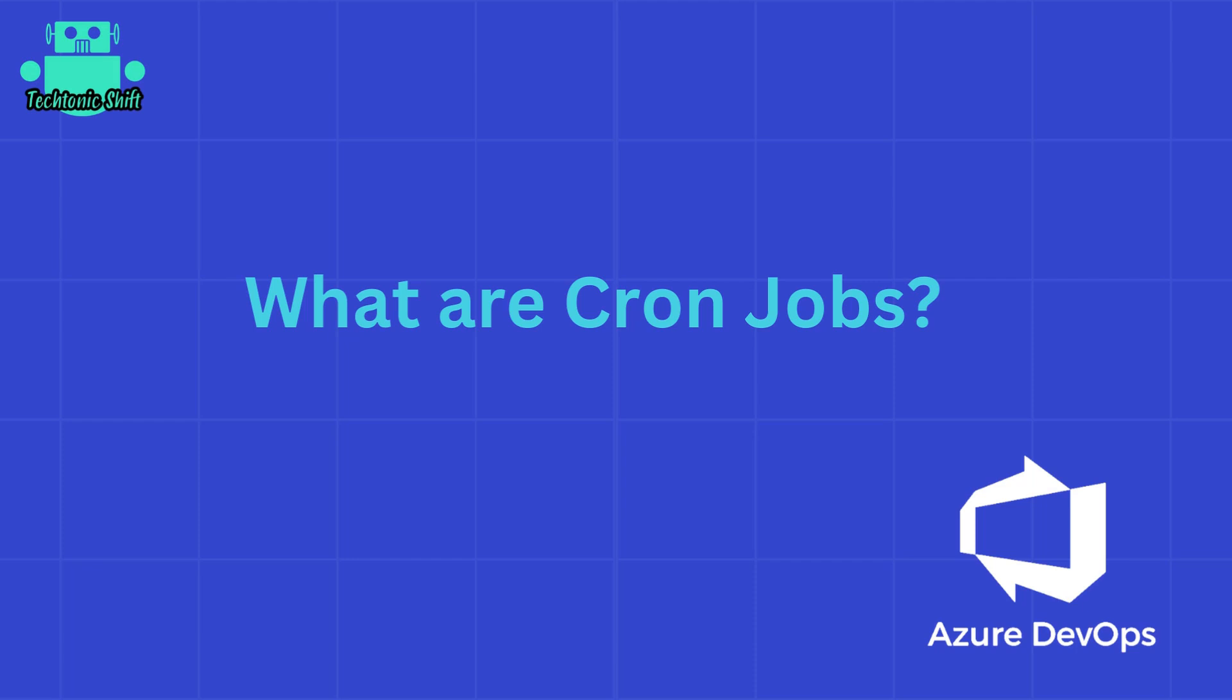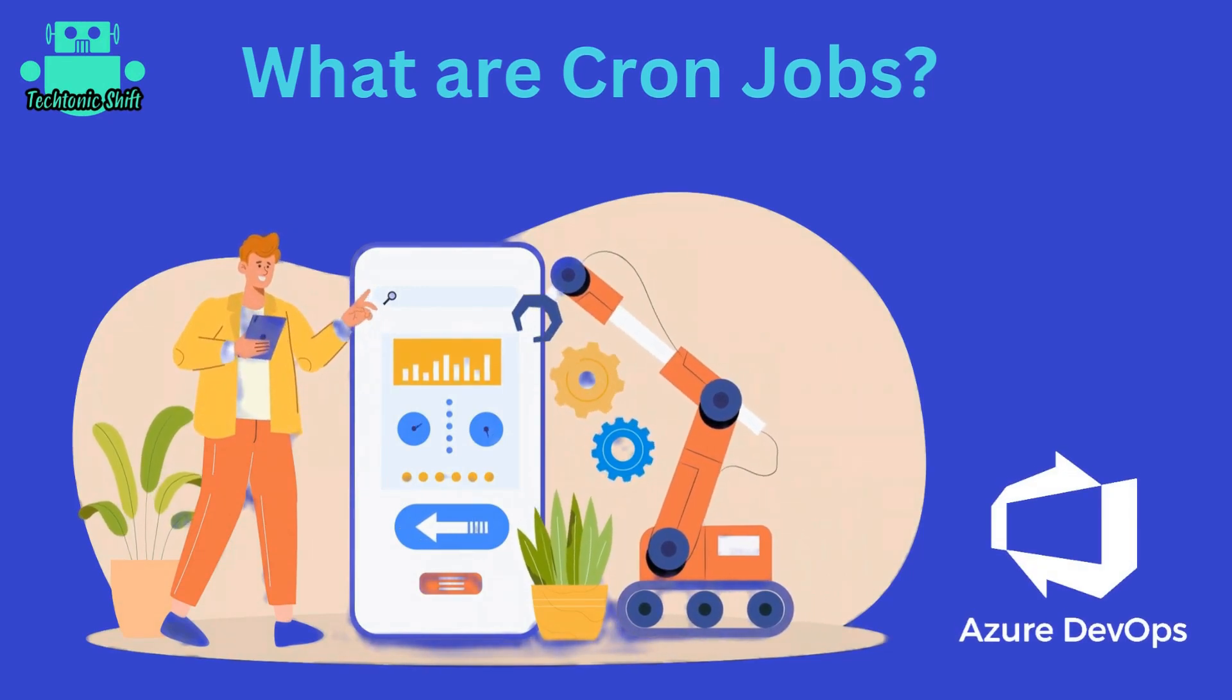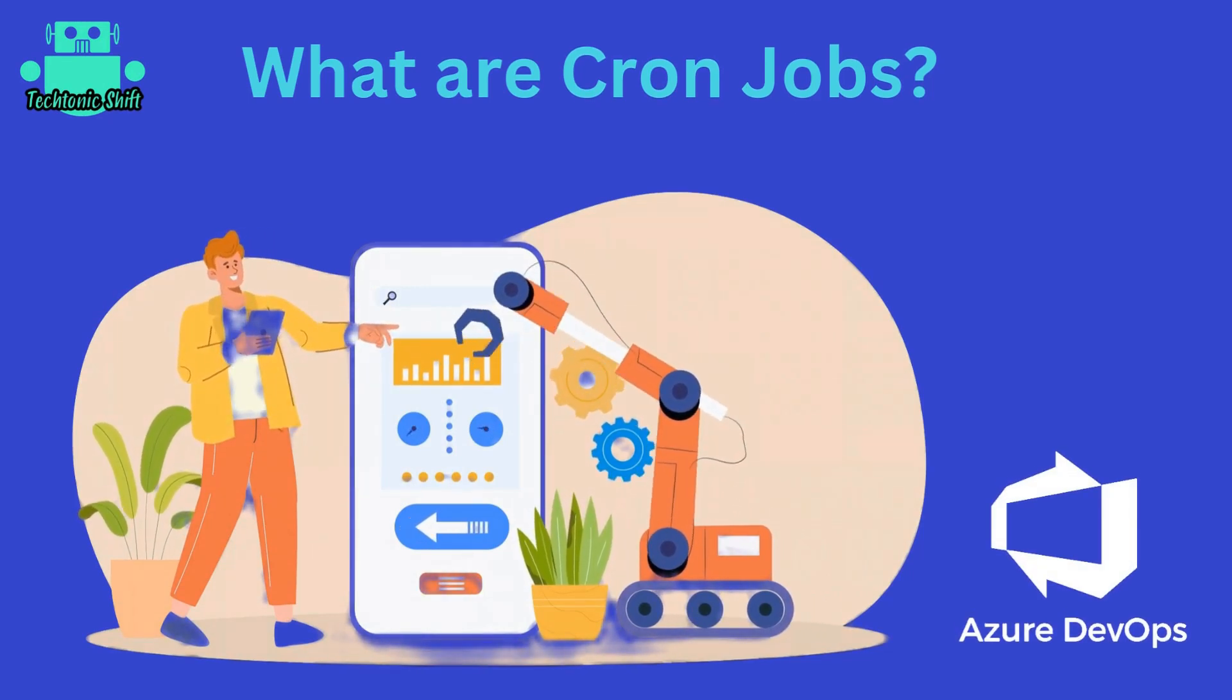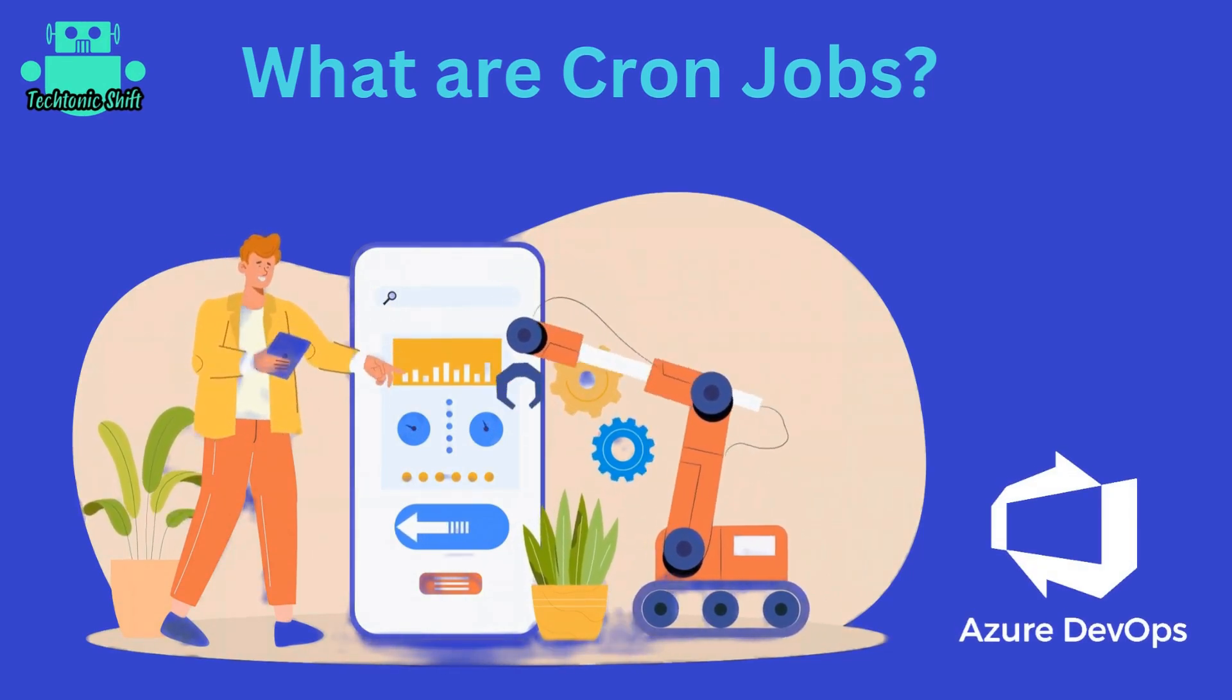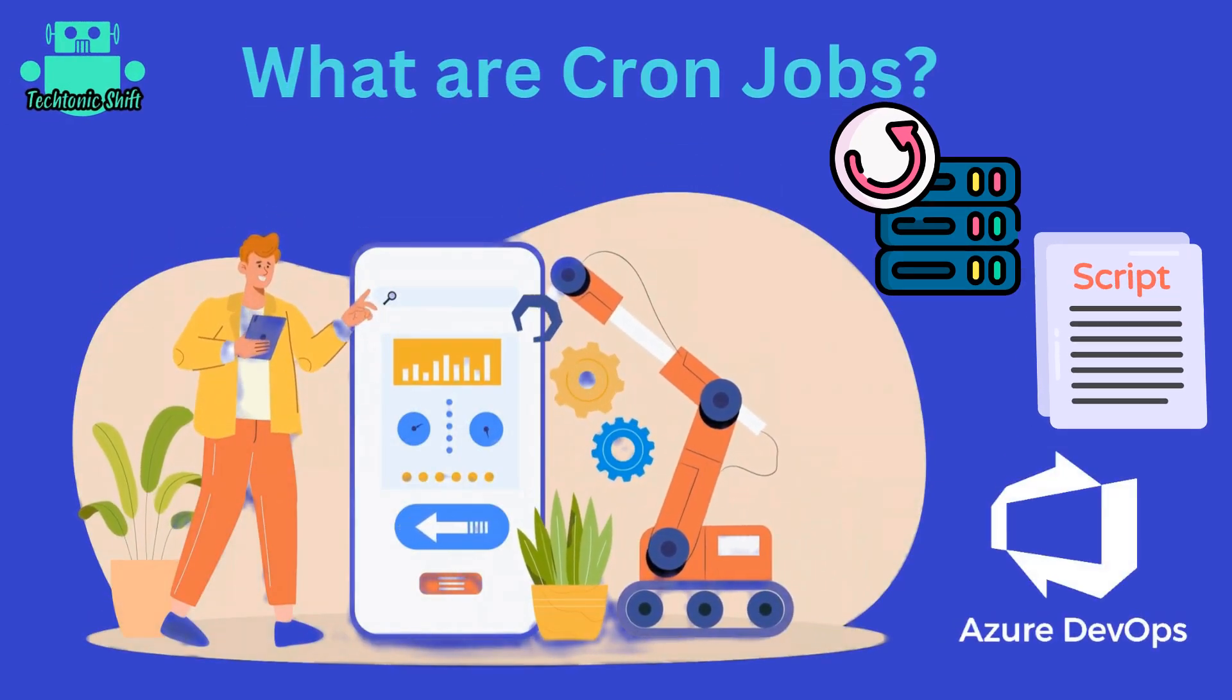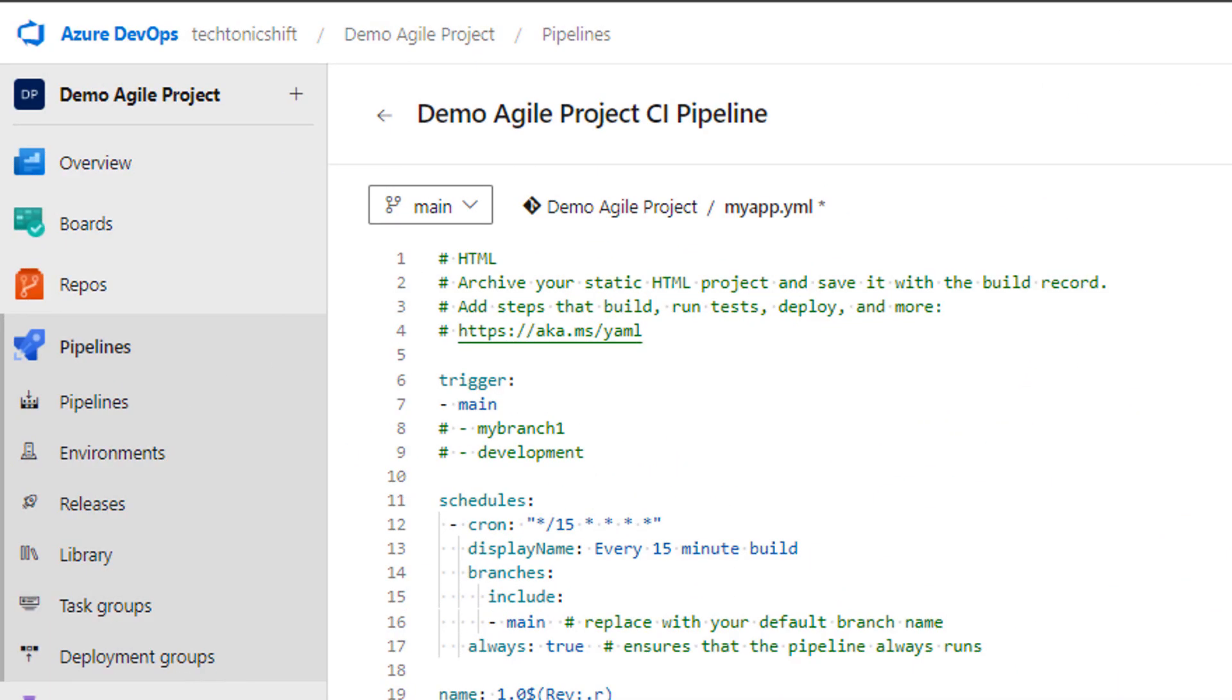Before we jump into the hands-on part, let's quickly discuss what cron jobs are. Cron jobs are actually scheduled tasks that run at specified intervals mentioned by you, making them essential for automating repetitive tasks such as backups, updates, or any other custom scripts.